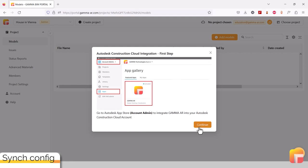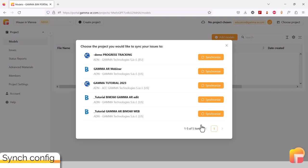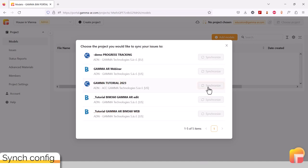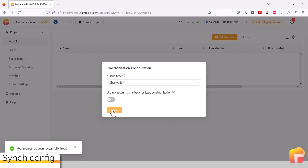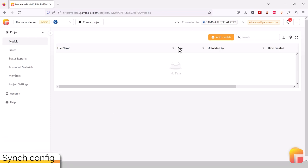If you already have it set up, you can click on Continue. Next, choose the project you'd like to sync from and set the type if prompted. Your project is now connected to the Gamma BIM platform and you are ready to sync models.